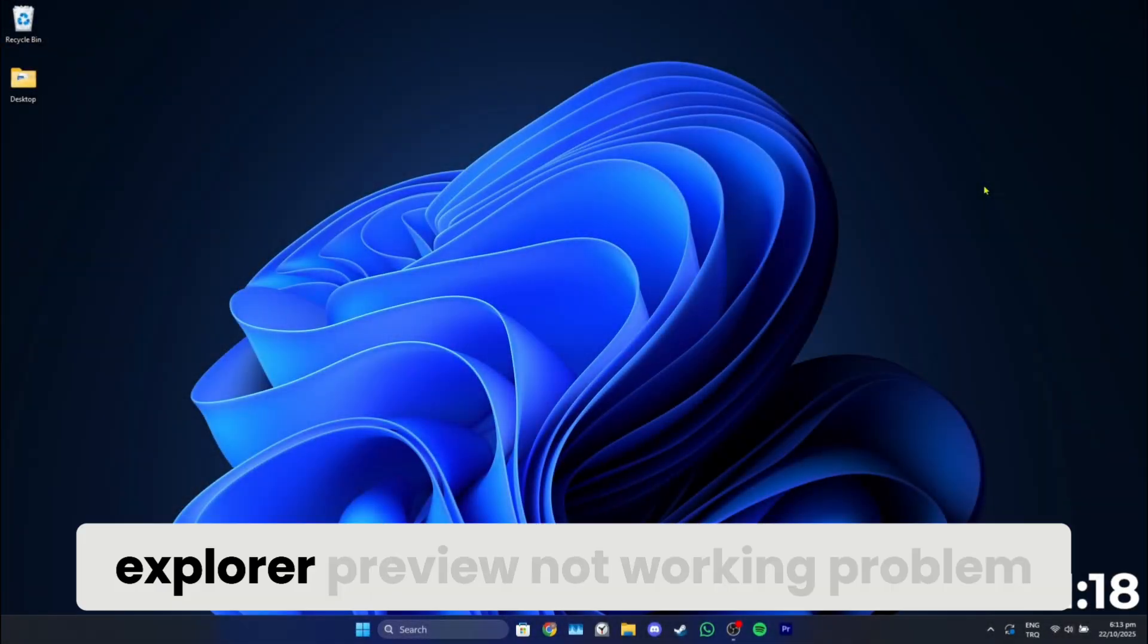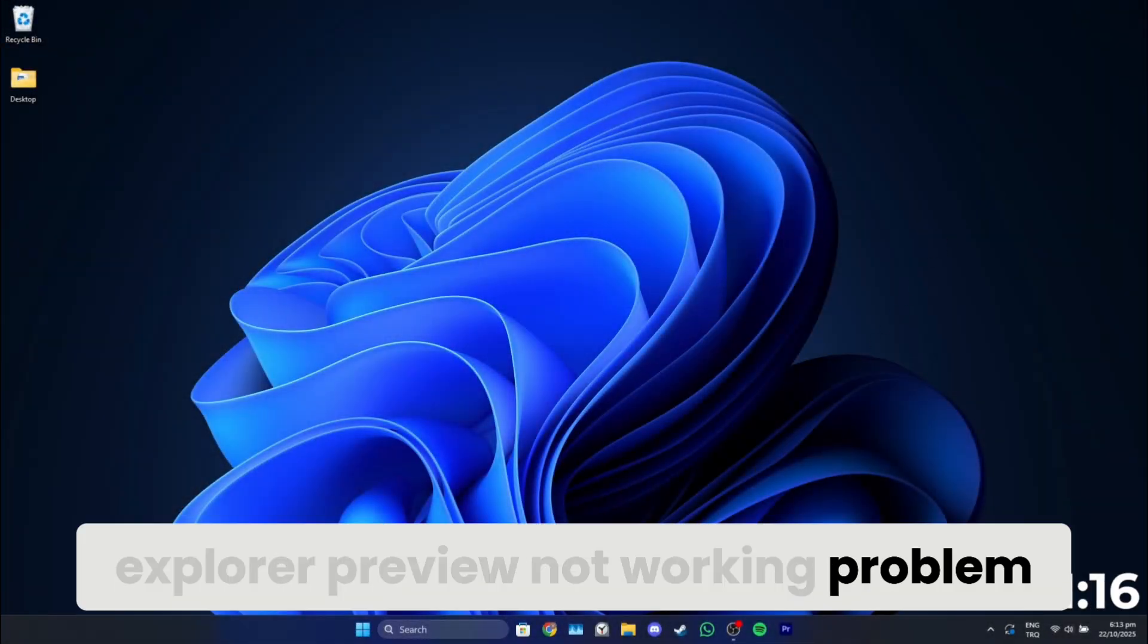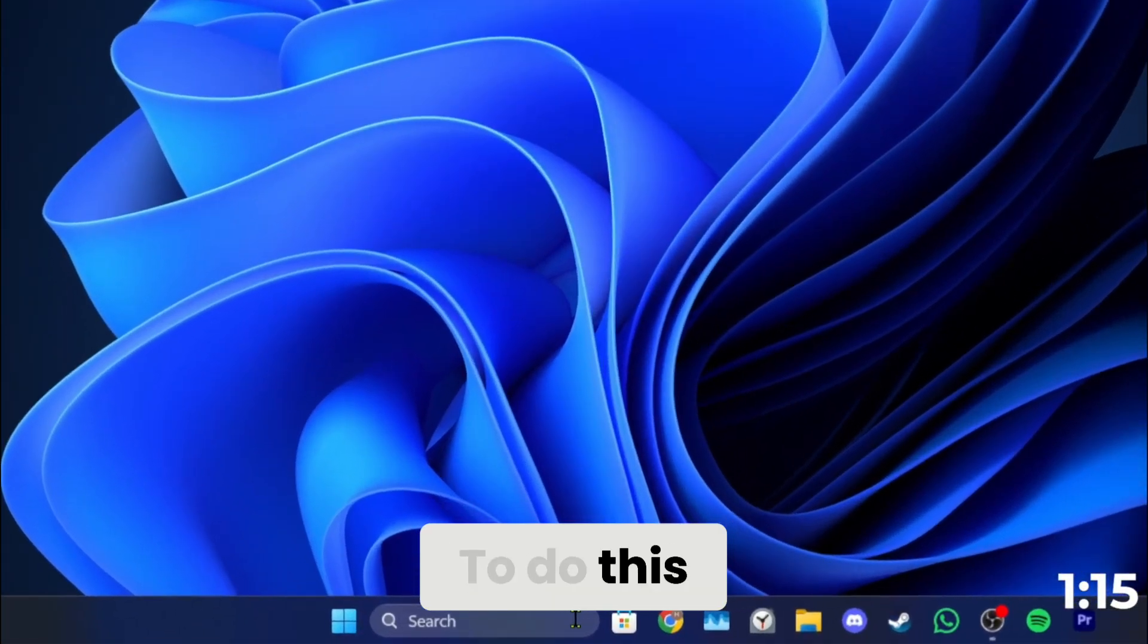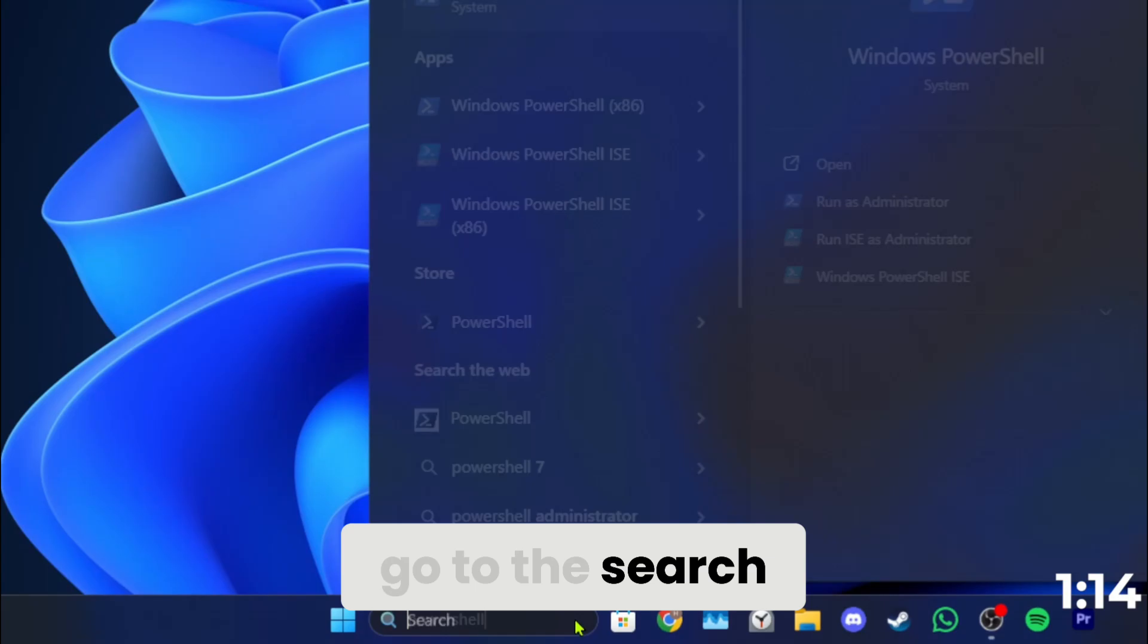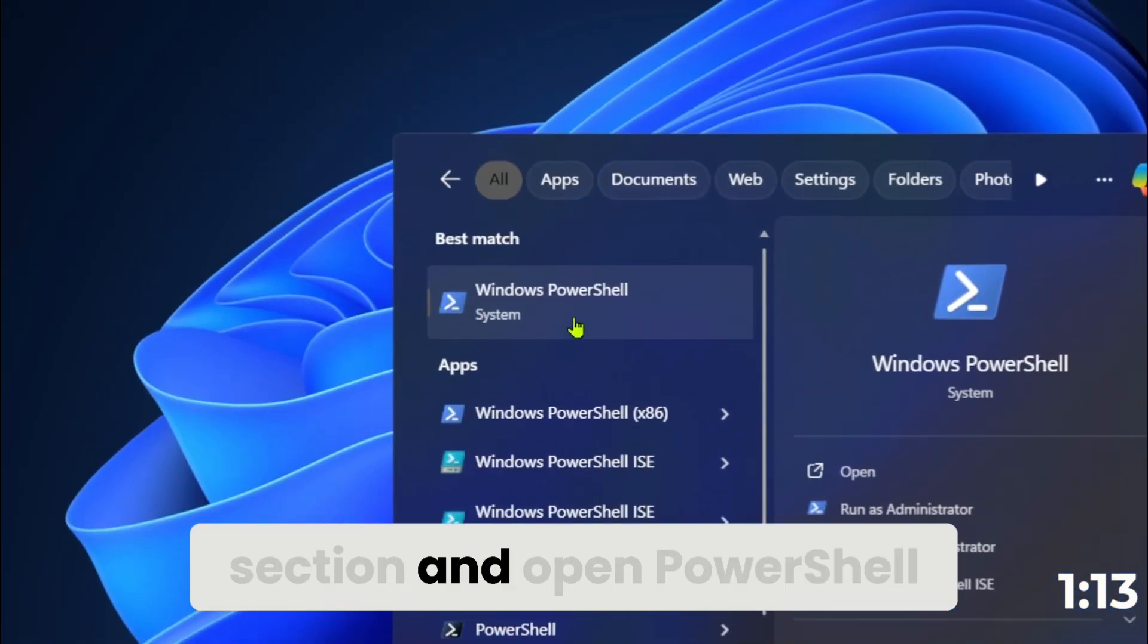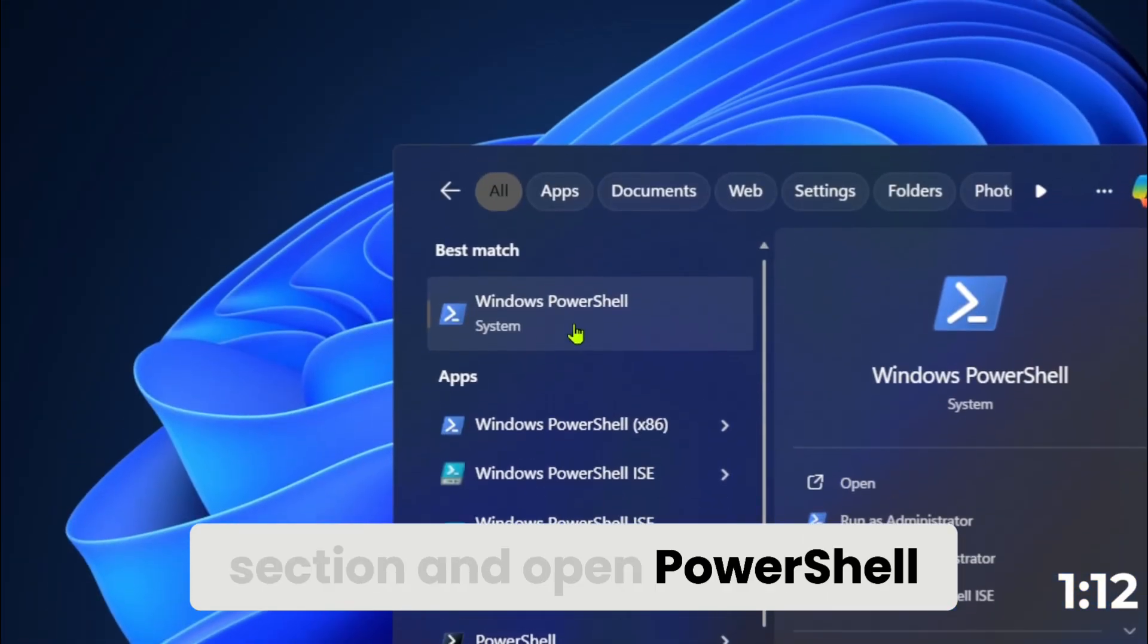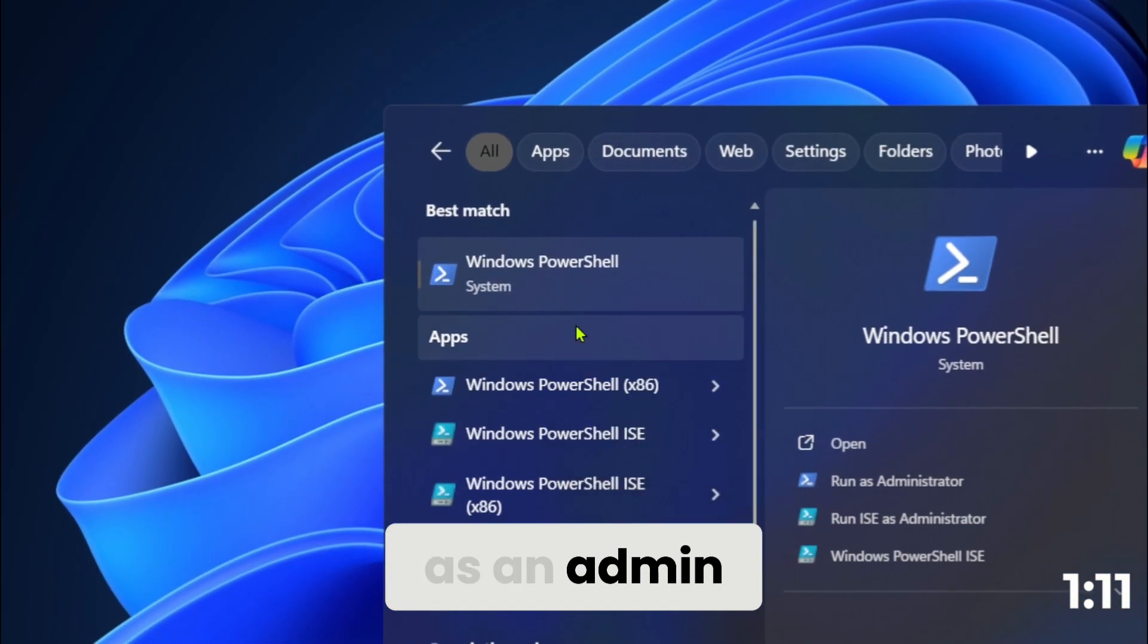How to fix File Explorer preview not working problem. To do this, go to the search section and open PowerShell as an admin.